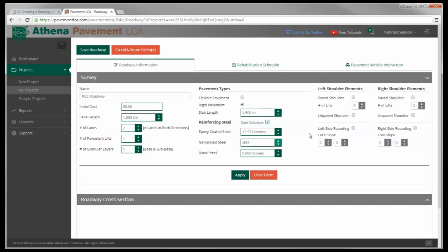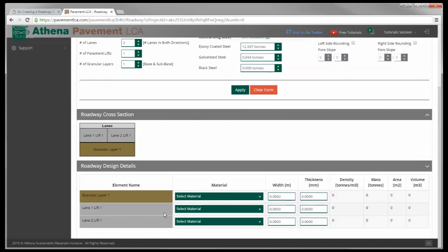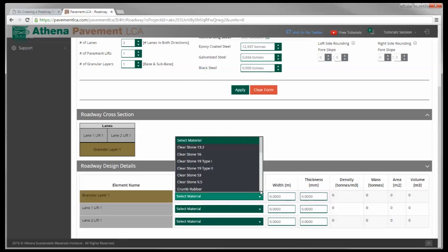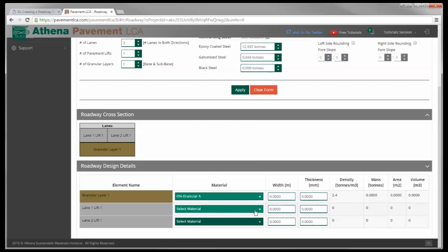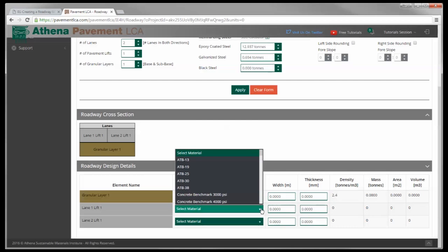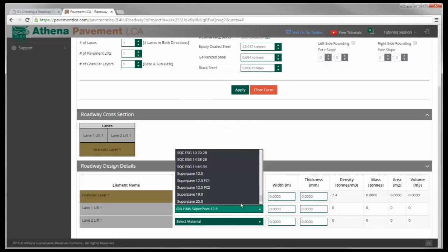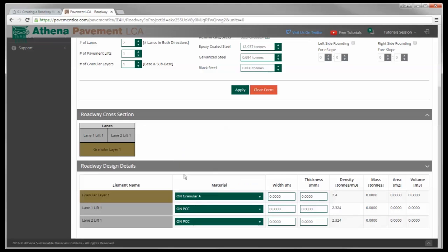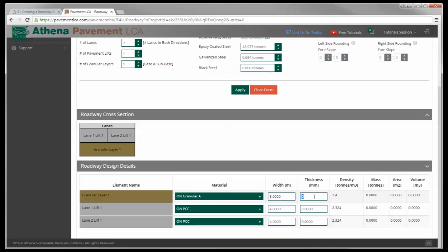I'm going to leave out the elements for this one, I'm going to hit apply. There we have it, simple roadway cross section again. Select the materials - okay granular A, we've got Ontario PCC, let's say. Width of 4 meters each, 1 meters each - oh pardon me, for the granular it's 8 meters, 4 meters each. Thickness of 200 millimeters and thickness of 200 millimeters of the slab, 200 millimeters.